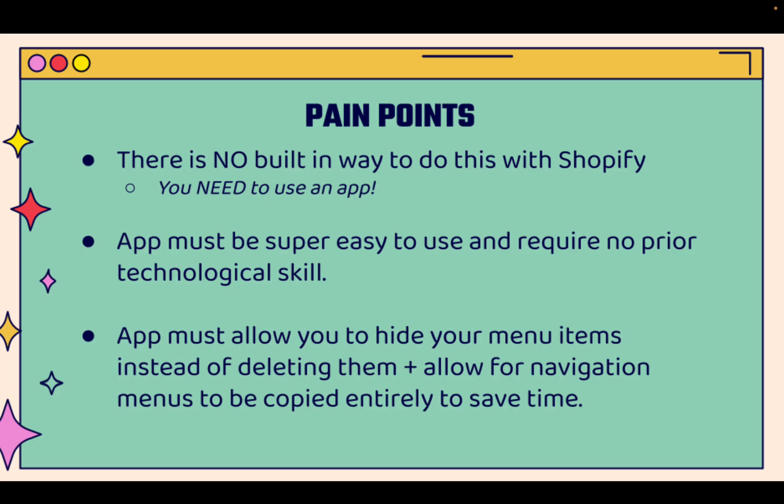I'm going to show you over the shoulder. There's no built-in way to do this with Shopify. You need to use an app. The pain point is it's very annoying, hard to manage these menus, making changing menus a time-consuming task. You need to find an app that's going to make it super easy, require no prior technological skill. You don't need to be a coder or anything like that. Most importantly, you need to find one that's going to allow you to hide your menu items instead of deleting them and allow you to copy navigation menus, have full, complete control.